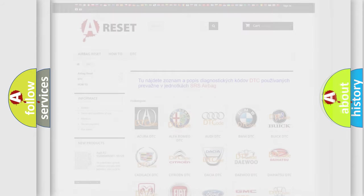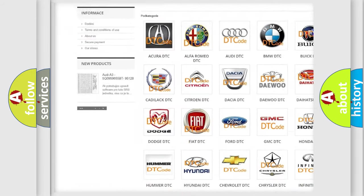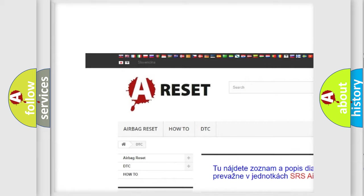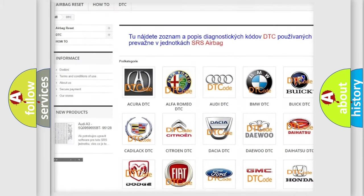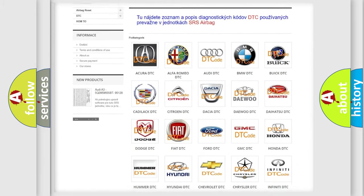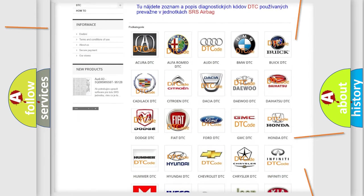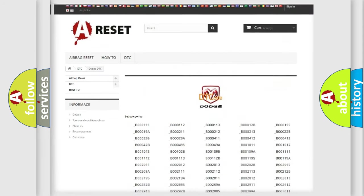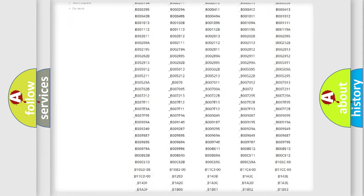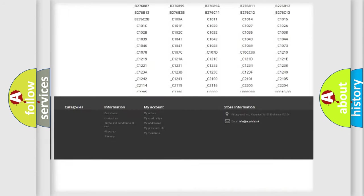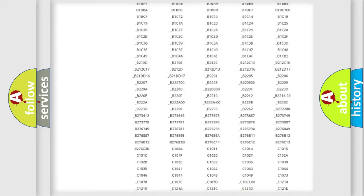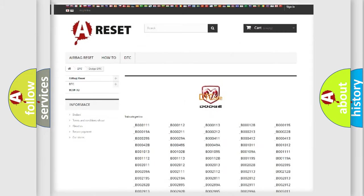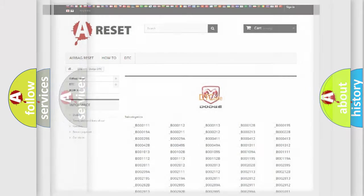Our website airbagreset.sk produces useful videos for you. You do not have to go through the OBD2 protocol anymore to know how to troubleshoot any car breakdown. You will find all the diagnostic codes that can be diagnosed in Dodge vehicles, and also many other useful things.